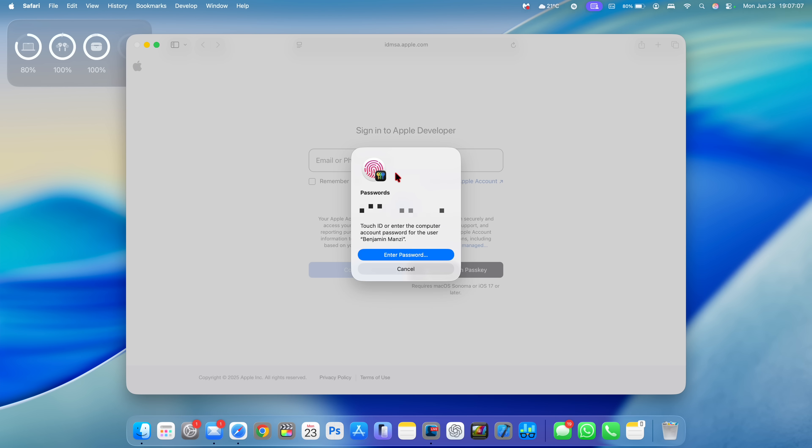When you're logging into a website or an application that has saved password, the pop-up screen has been updated. You can see how the toggle now looks. I'll blur this just for privacy reasons.